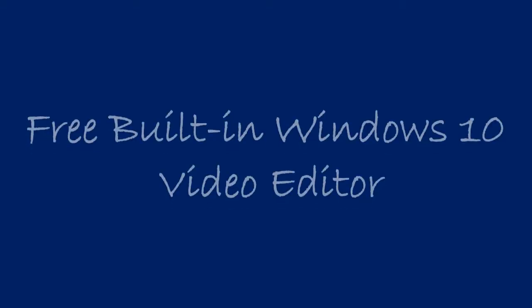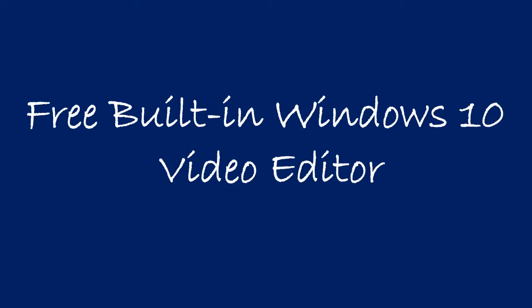Hello people, today we're going to see the free built-in video editor in Windows 10.